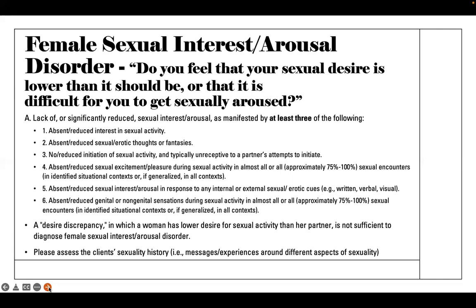Assess the client's sexual history — what kind of messages have they received around sex? The messages around sex can differ based on gender, and experiences around different aspects of sexuality matter. This is also where you would want to screen for any sort of history of sexual assault or sexual abuse.